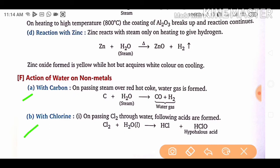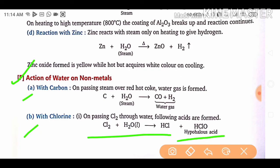Reaction of water with non-metals: on passing steam over red-hot coke, water gas is formed — this is an important question that may come in your exam. On passing chlorine through water, hypochlorous acid (HOCl) and hydrochloric acid are formed.